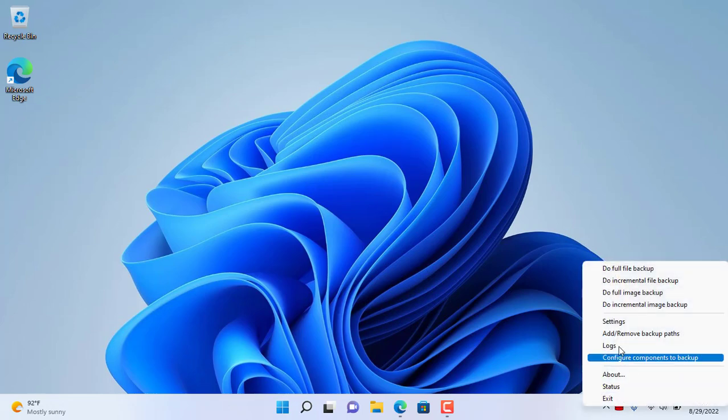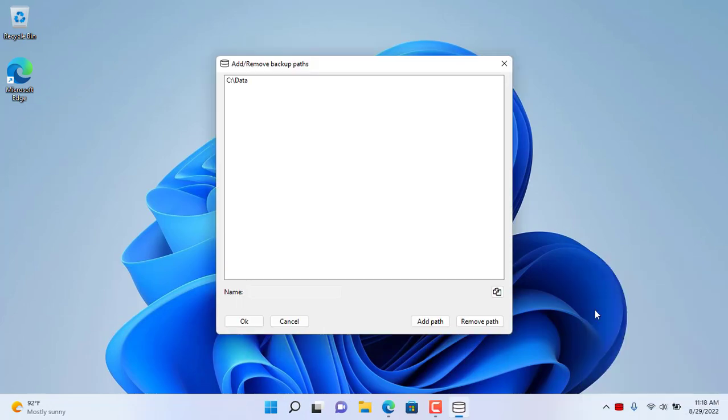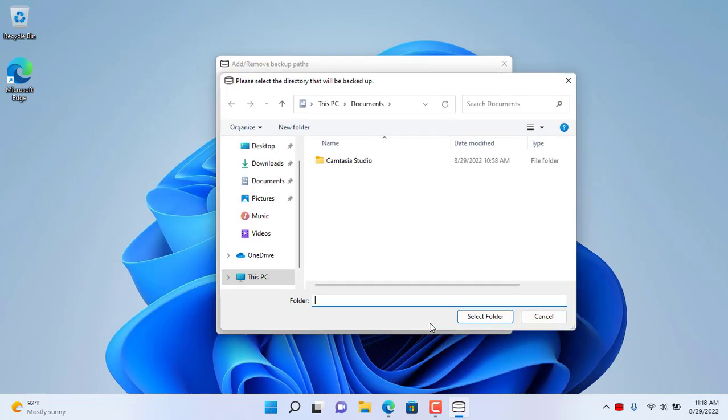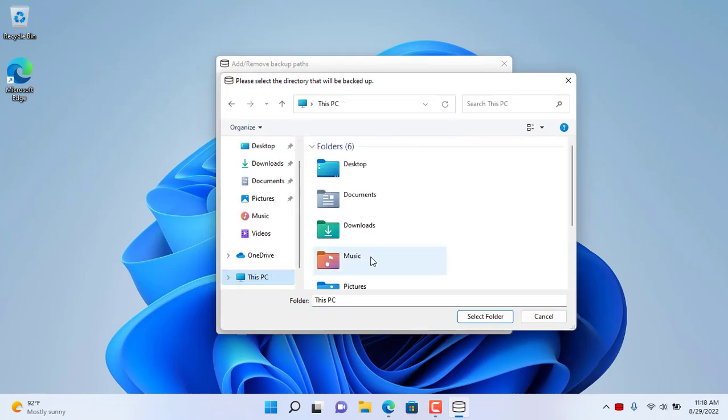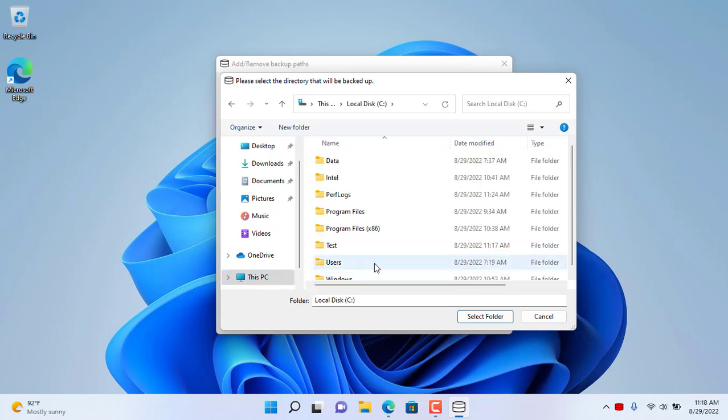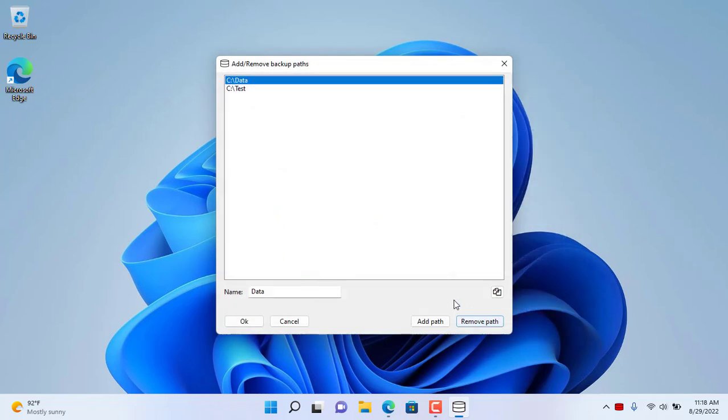What if you only want to backup certain files? R-Backup can help you with that. On the R-Backup client, add the path to the directory where the files you want to backup are stored.